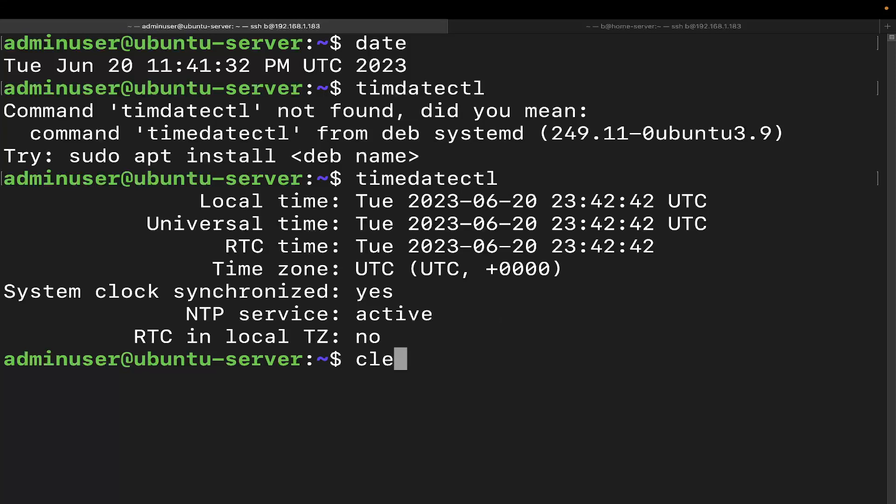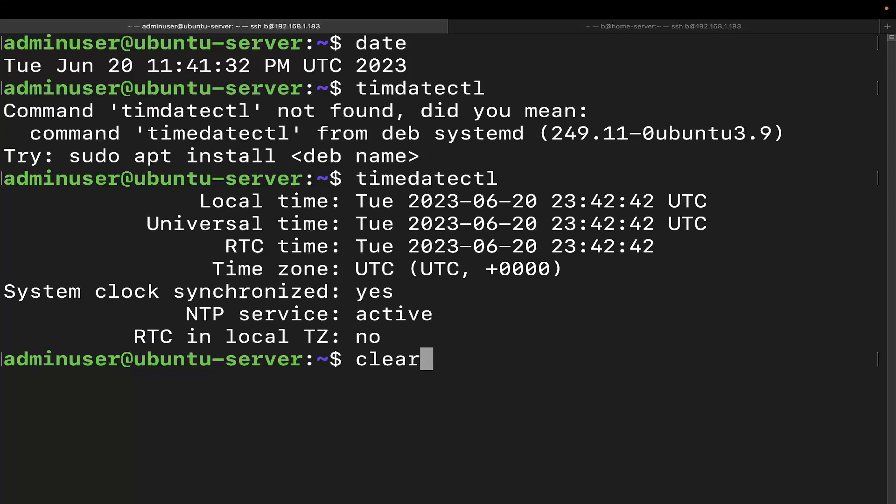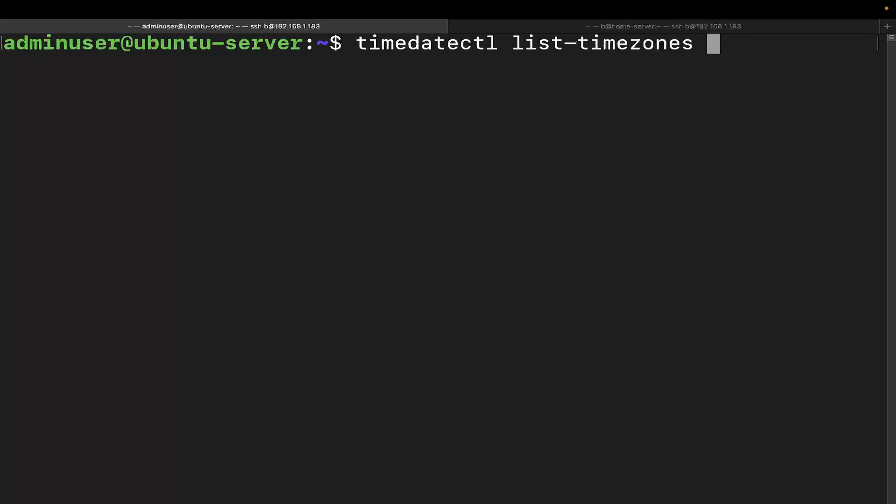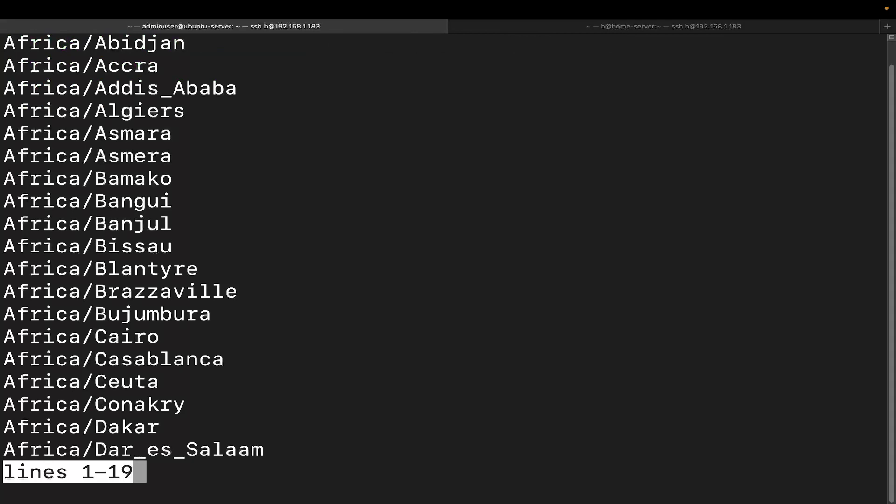All right, so let's go ahead and clear this out. Now, when you're changing the time zone, you're going to need to make sure you run the command as sudo because you are making changes to the system configuration. Now, if you're not sure what your time zone is or how to input the time zone, it's going to have to be in a certain specific manner. So what you can do is run timedatectl list-timezones. And this is going to give you the time zones that are available.